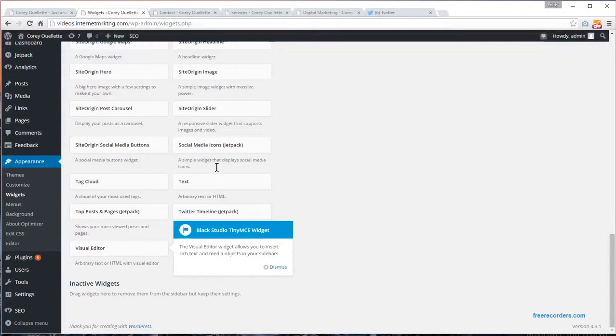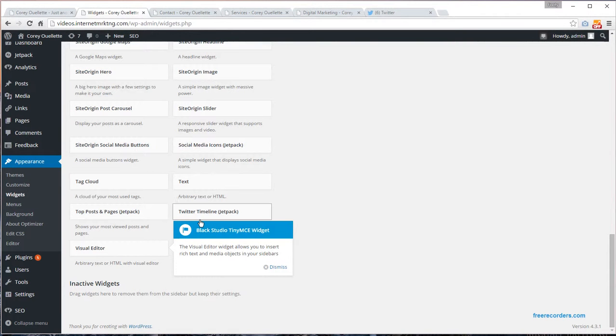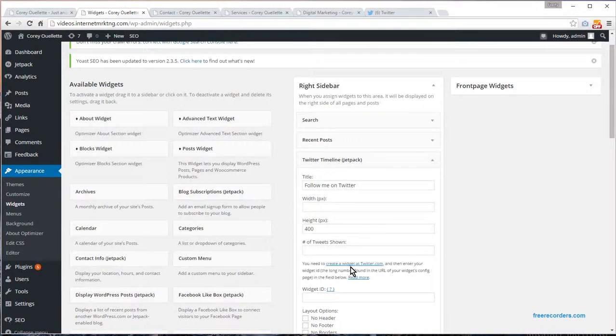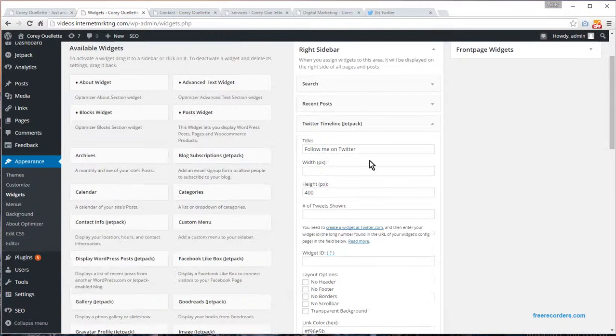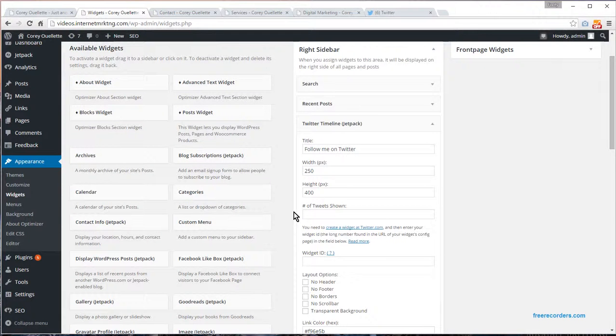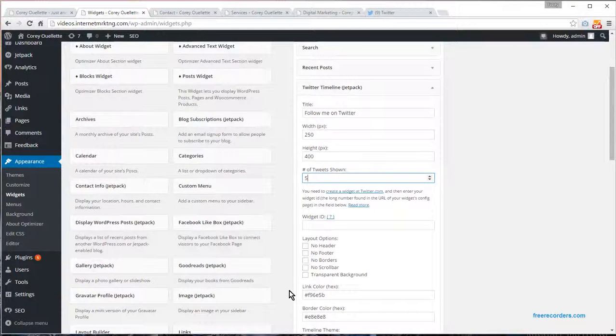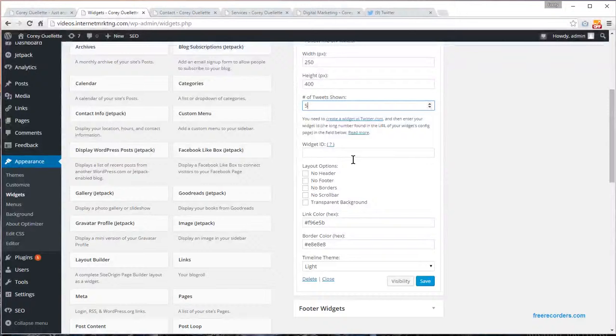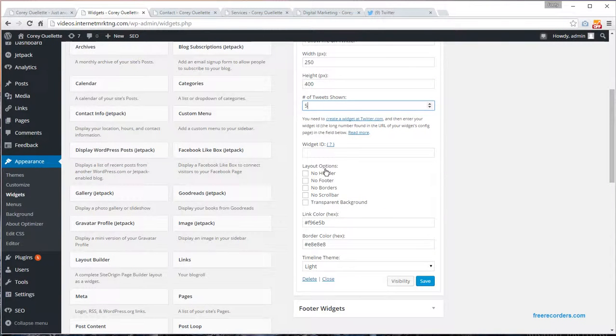Some easy ways for you to have your audience see your engagement with some of your social platforms is, for example, the Twitter timeline. You can add that to the right sidebar. You can customize this as you see fit, but more importantly is the widget ID. I'm going to show you how to go about doing that.